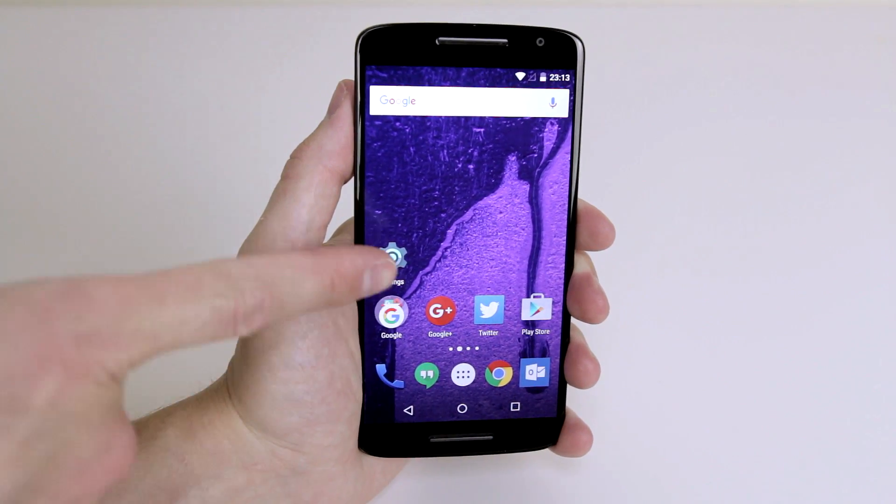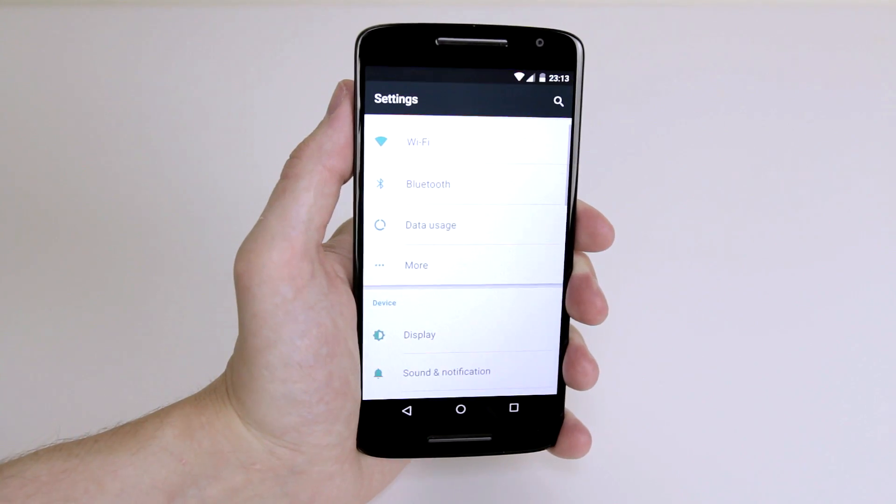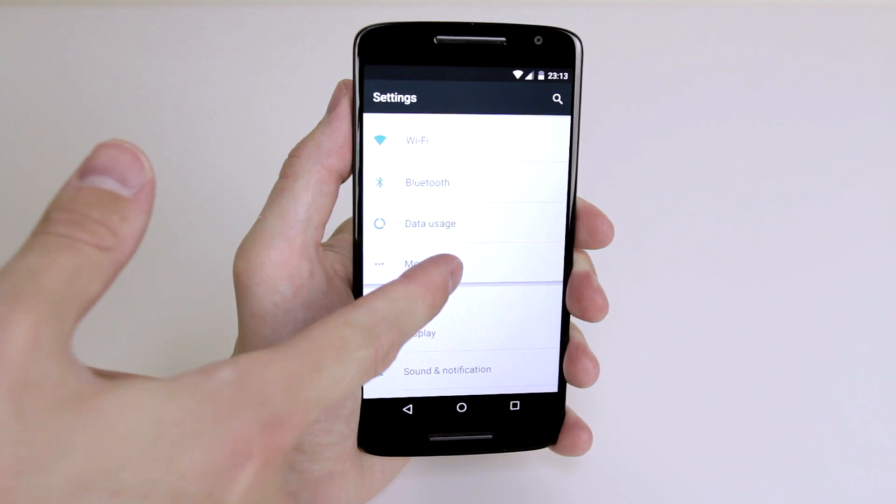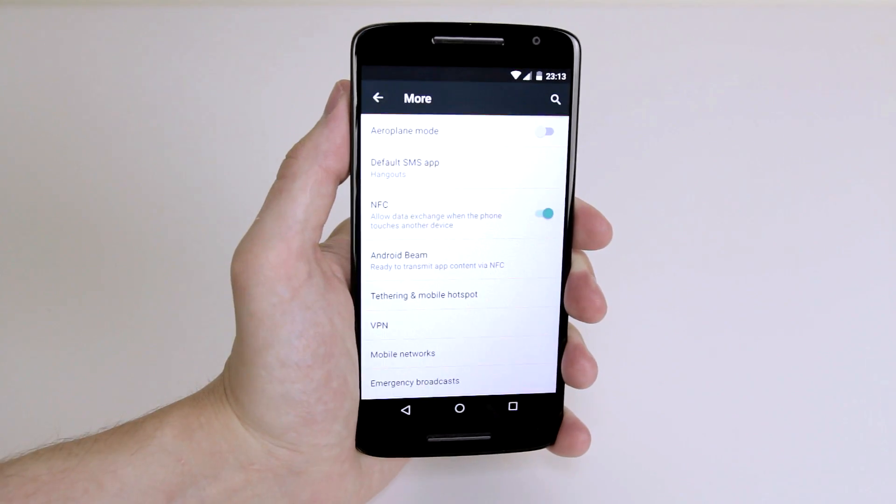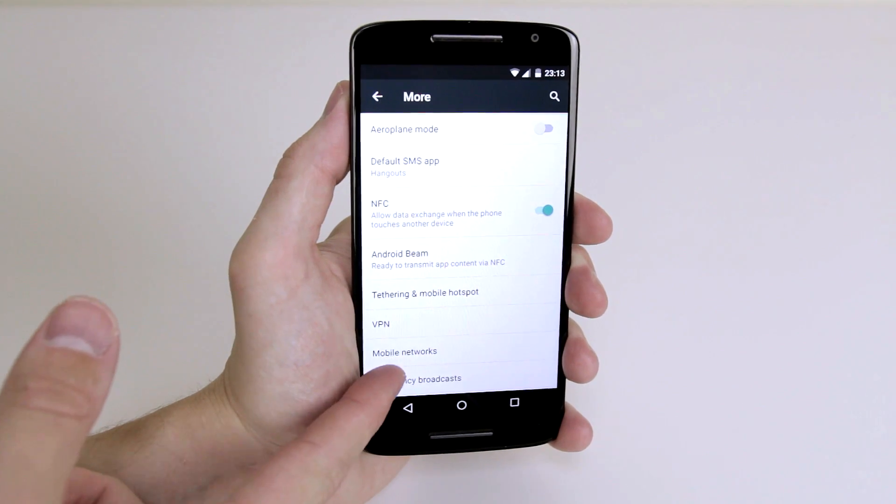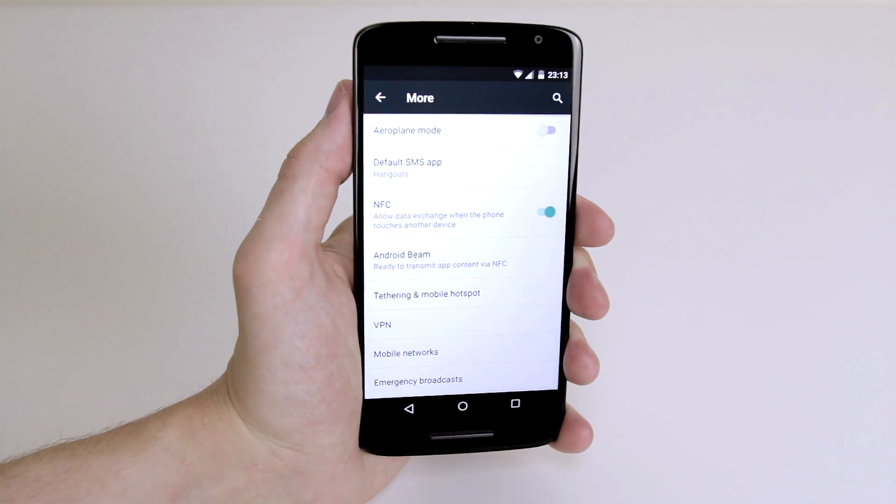To do this, all we have to do is go into the Settings menu, click on More, and from More, you will see at the bottom here we have Mobile Networks.